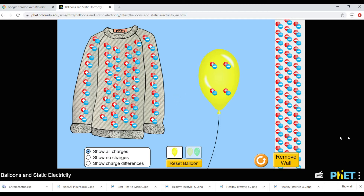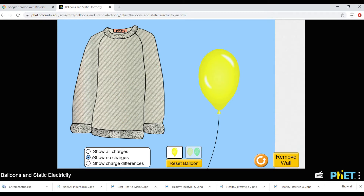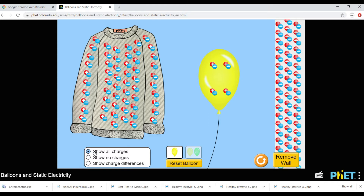Now I can show you something. If you want to hide all those charges, just click and you'll see there are no charges — just like magic. And if I show all the charges again, you will find it more interesting.